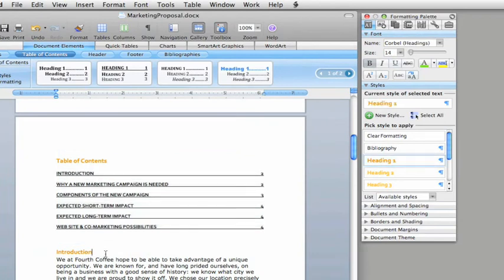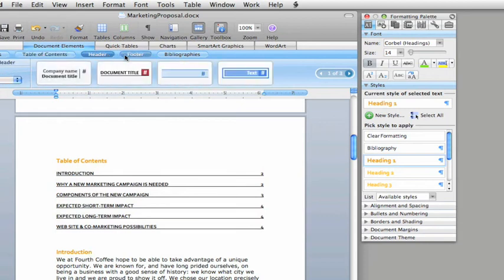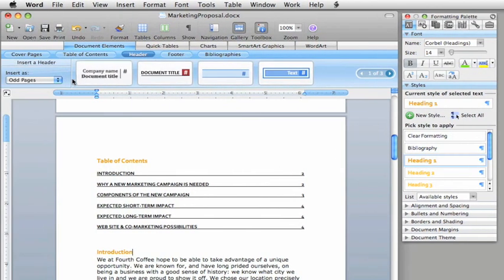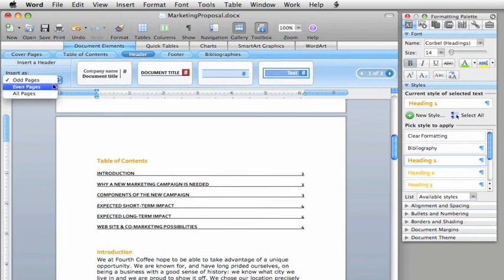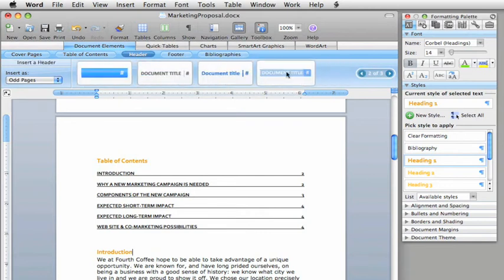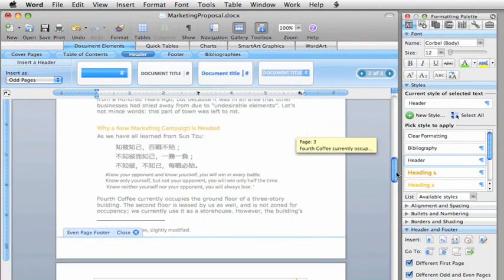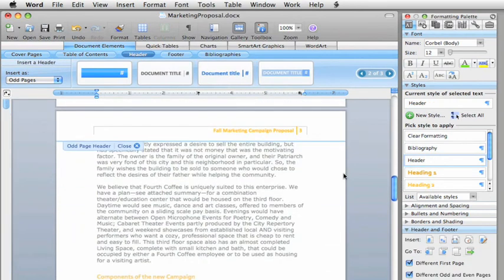Before you choose a header or footer, you'll want to decide if you want it to appear on odd, even, or all pages. Let's go with this header on odd pages. See how it automatically includes the document title and page number.